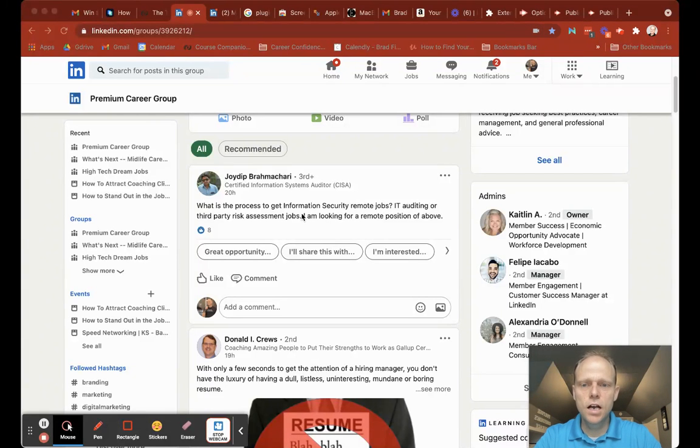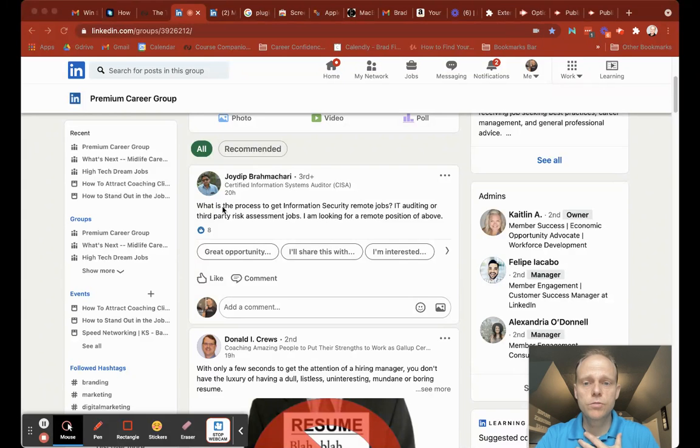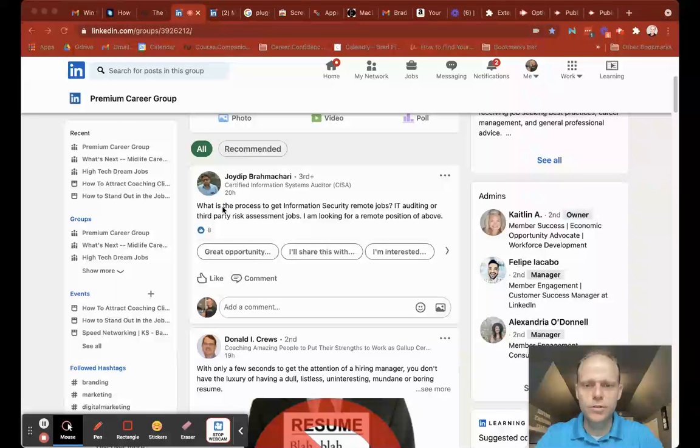Hey Jordan, this is Brad. So your question, I'm a career coach as well, just want to let you know.